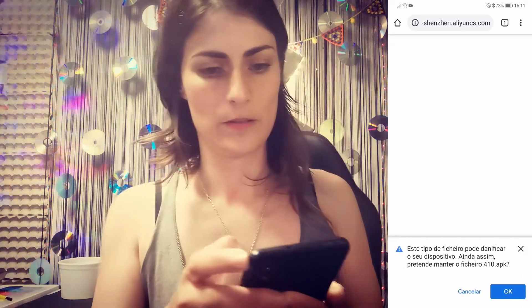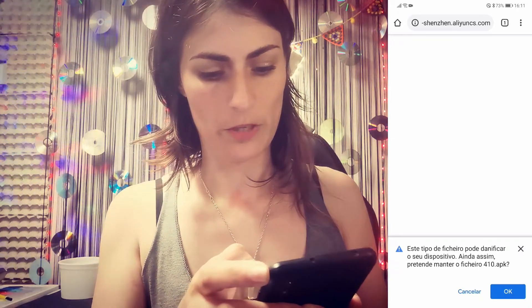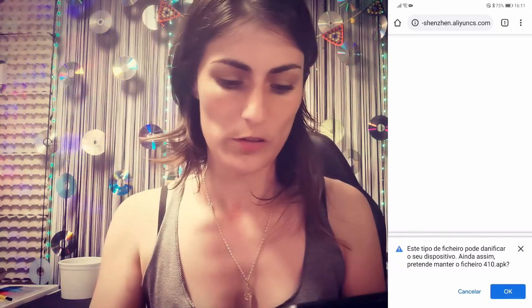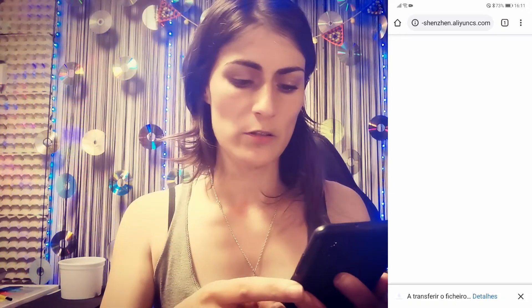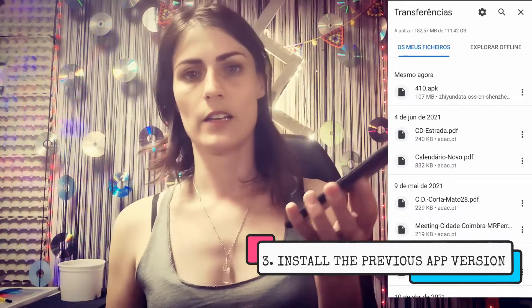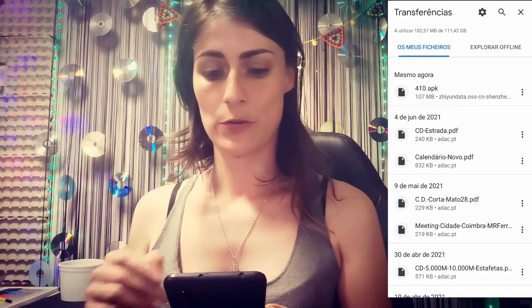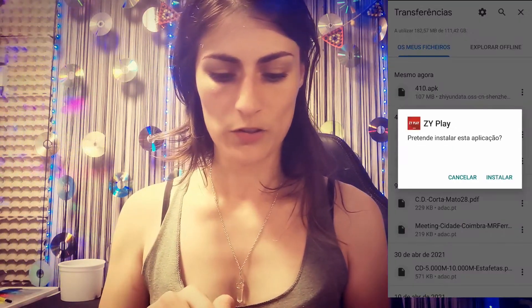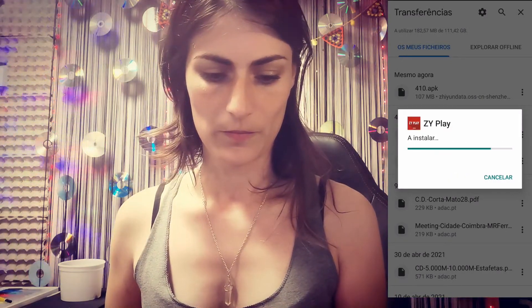This is the previous version that we are now going to install. You get this message: 'This file can damage your phone.' Don't worry about it because again this was provided by C1 official. The app has downloaded and all you need to do is go to your transfer files folder. The name is 410 — just click on it and say that you want to install it.